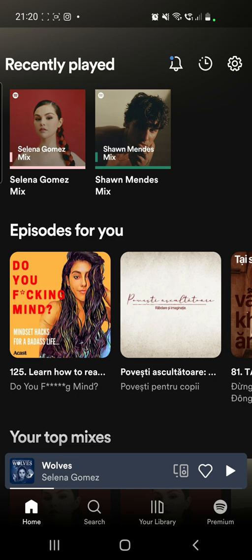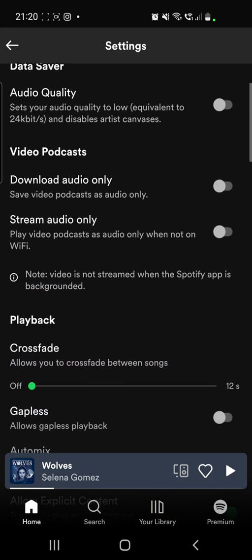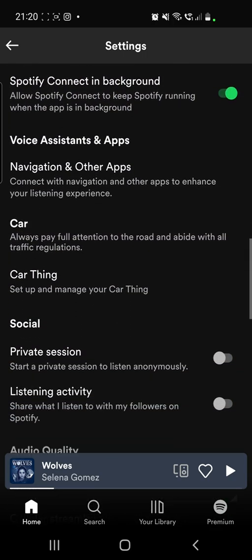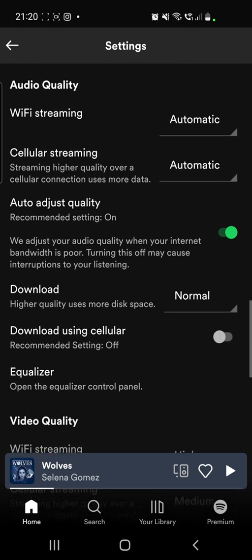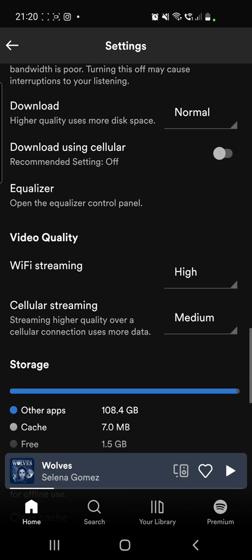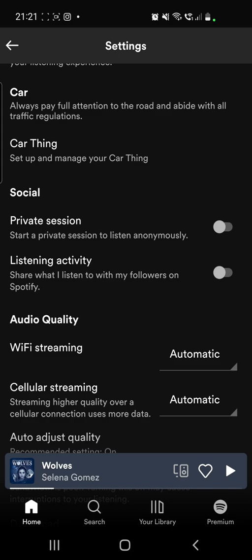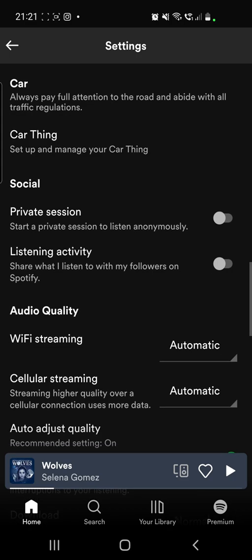From this page, you will have to click on the settings, which is in the right top corner. And then you have to scroll down until you get here. So here you will have car things, social, and under social we have private sessions and listening activity.